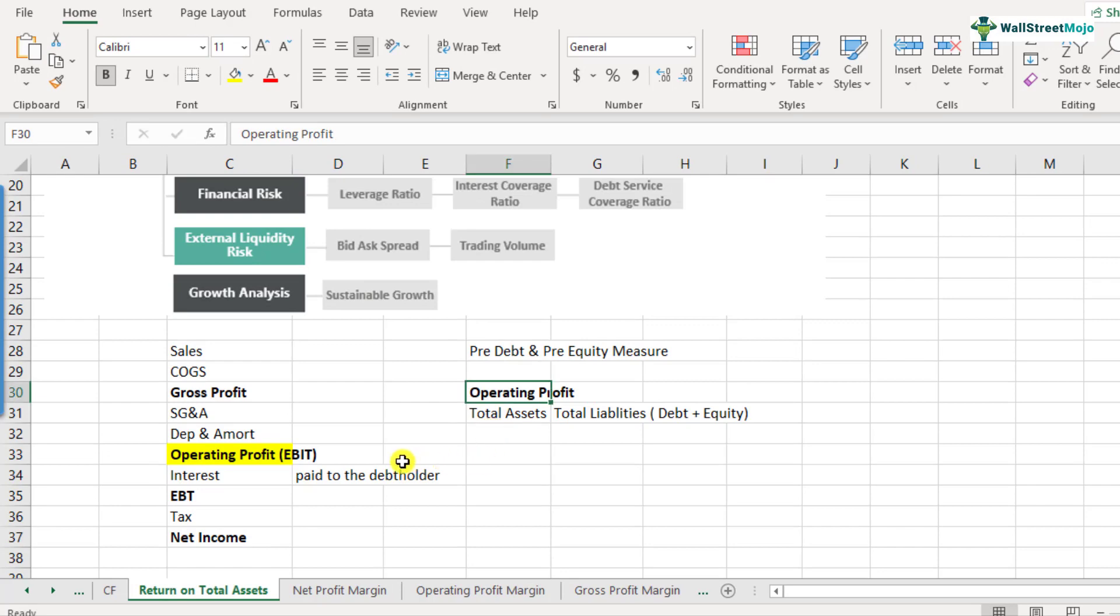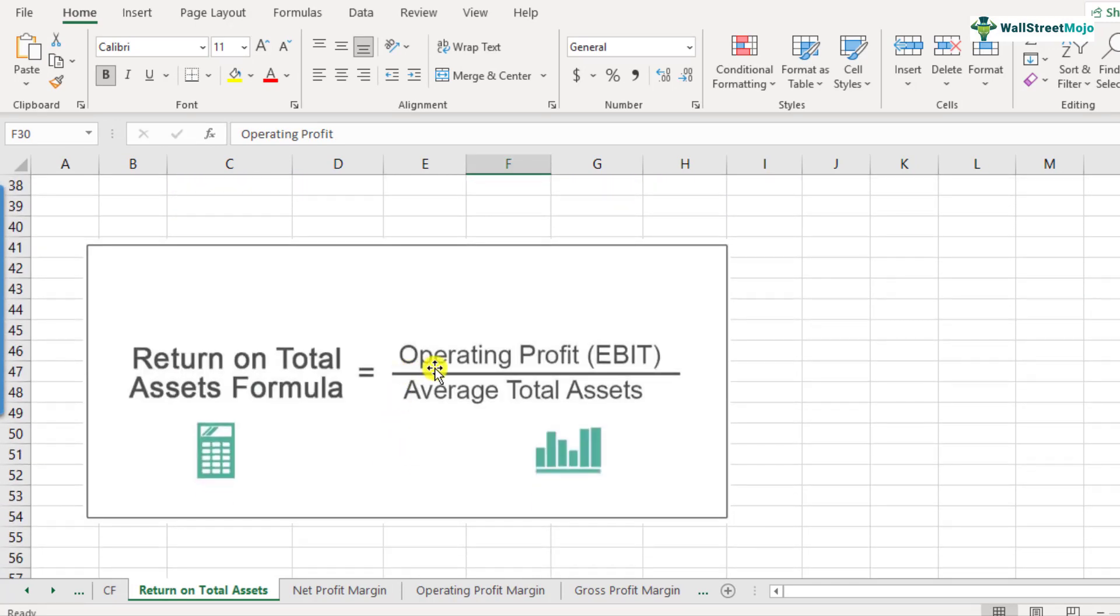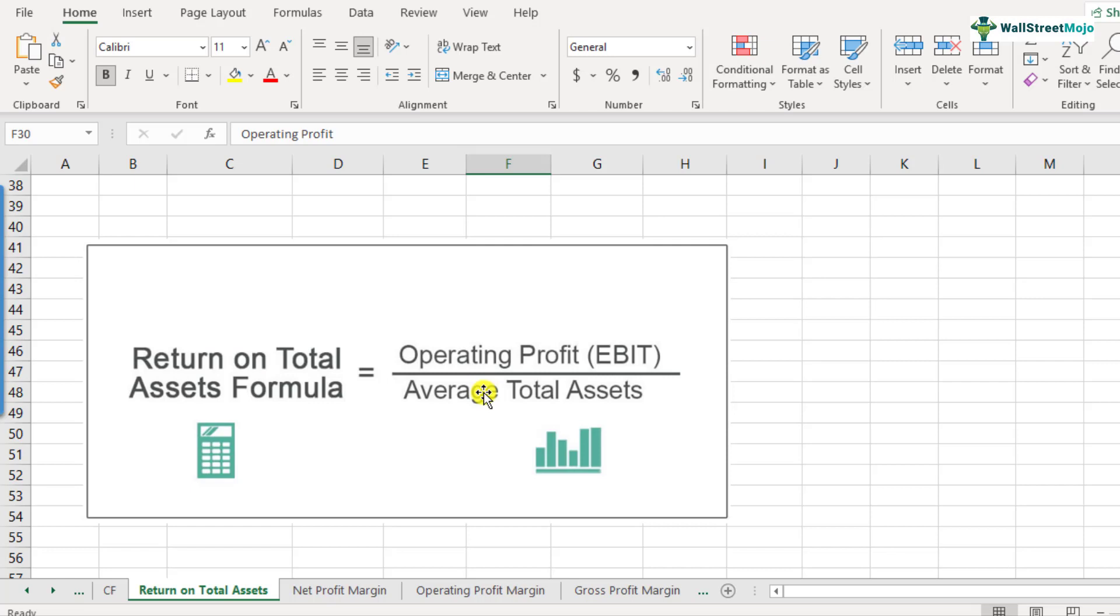So when we look at the final formula, it's something like this. In the numerator, as we discussed is the operating profit and in the denominator is total assets. But here we take the average of the total assets. So average of the total assets is important because the total asset number is a balance sheet item. Remember we had discussed this many times that when it is about the balance sheet item in the denominator, you need to take the average so that it smoothens the whole total assets, what has happened during the year.